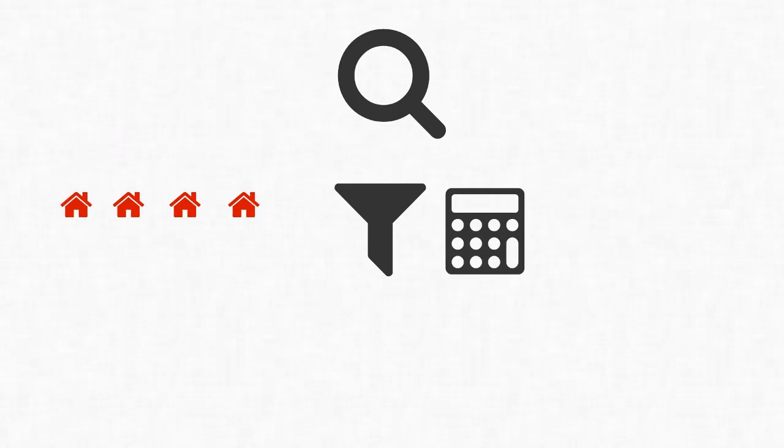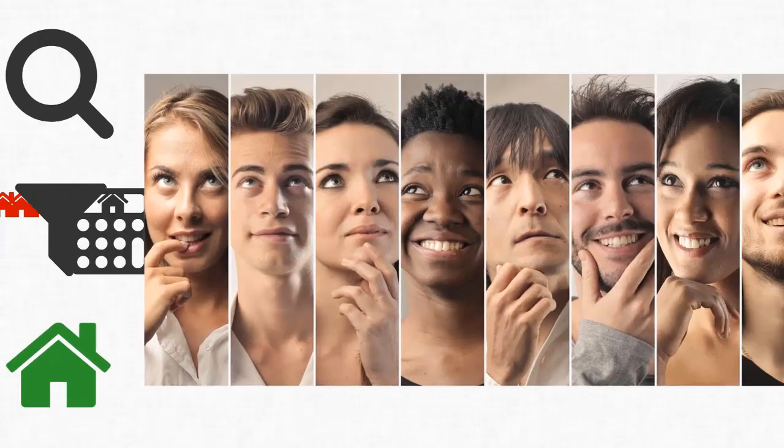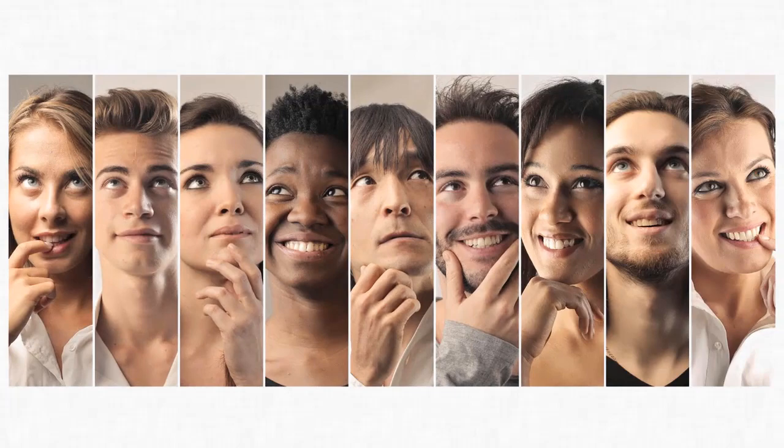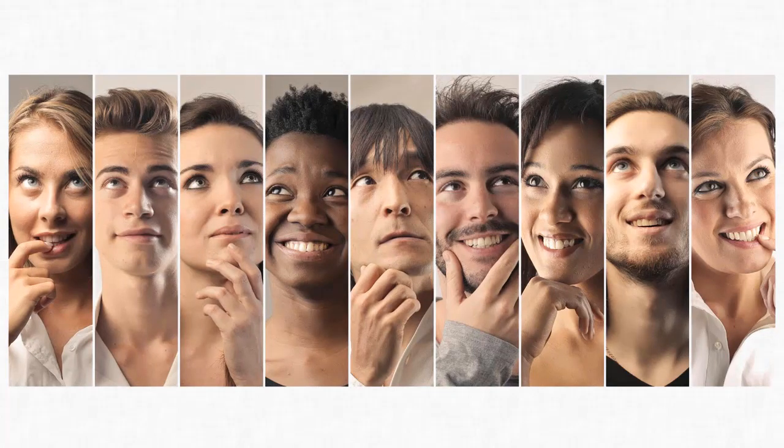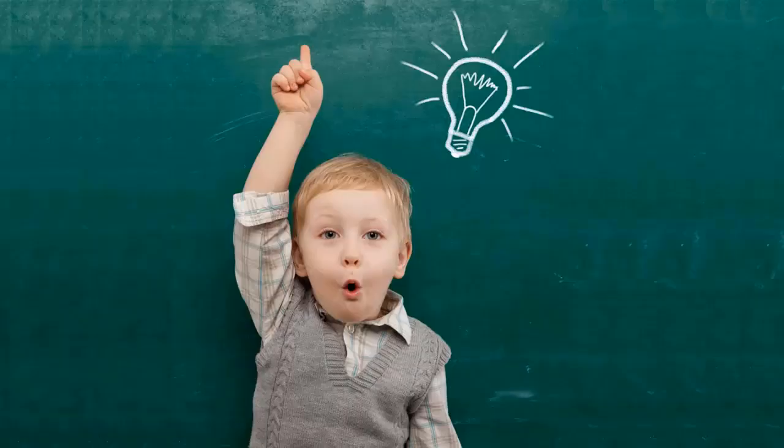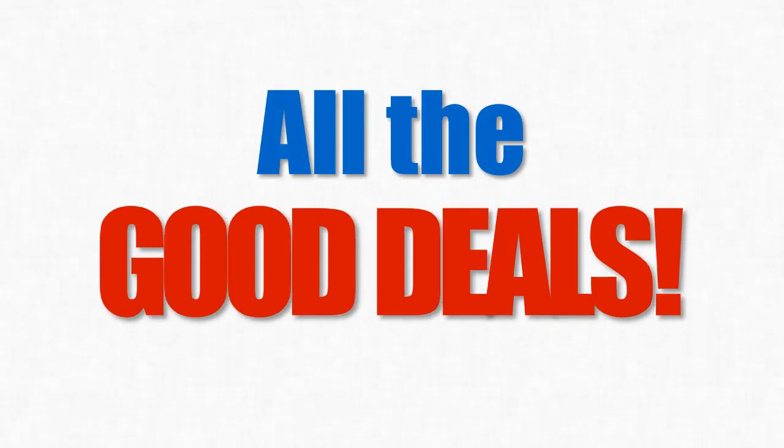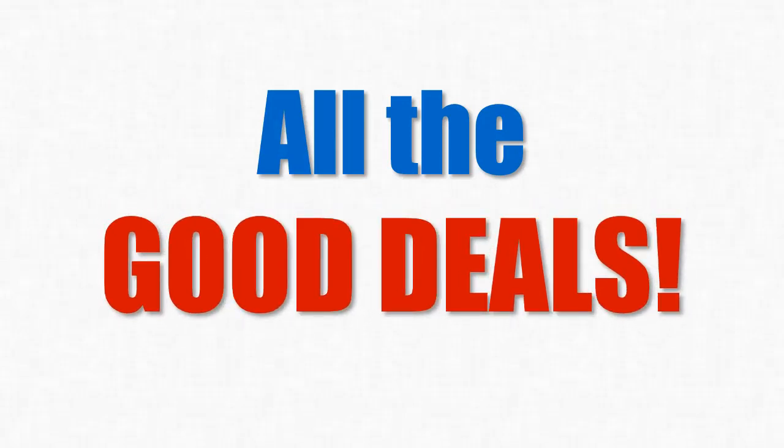What if this filter automatically ran the numbers through every property listed for sale on that site and only let the ones that pass the numbers test through? Think about this for a second. Imagine if you had access to something like that. What would you end up with? All the good deals, right?